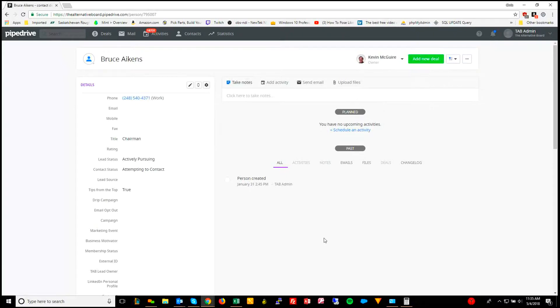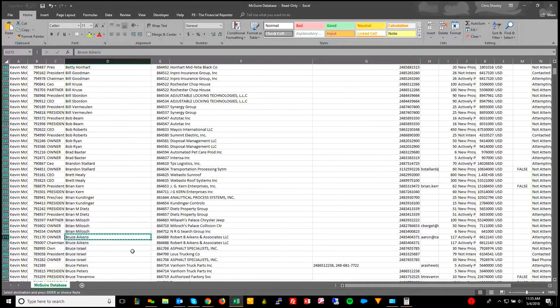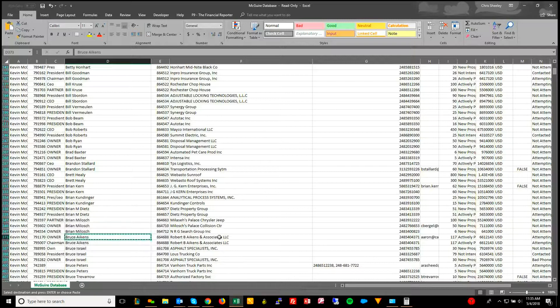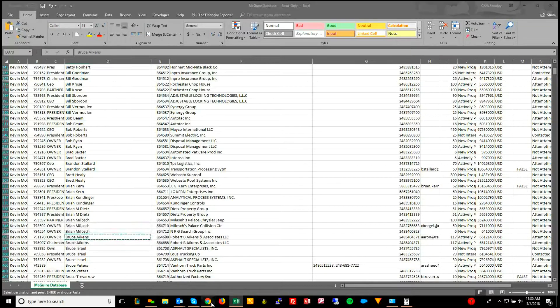I'm taking Bruce Aikens, or I think it's Aikens, from the Excel list, and I can see that there's another one with the exact same company name.